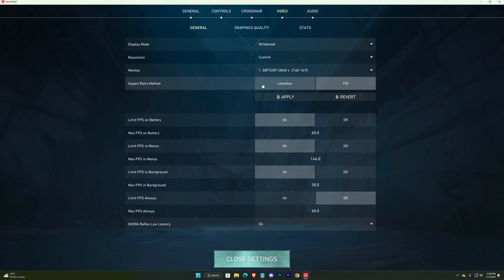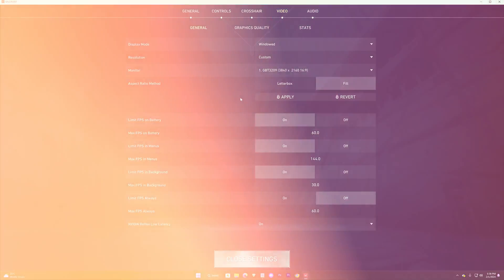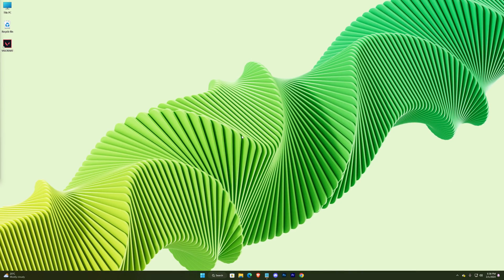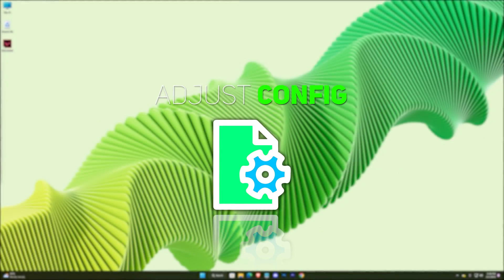Now exit your game. Now we have to adjust some config to remove black bars in the game.